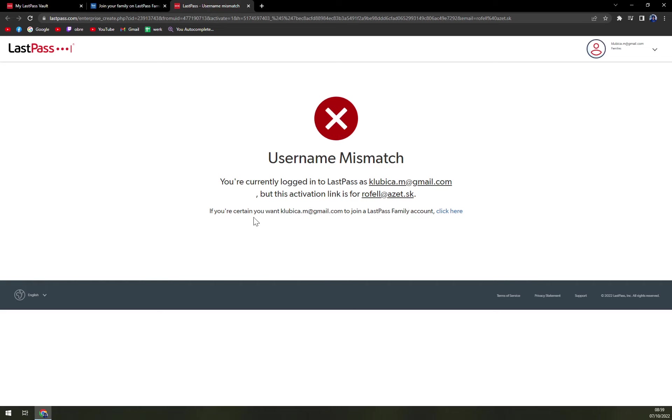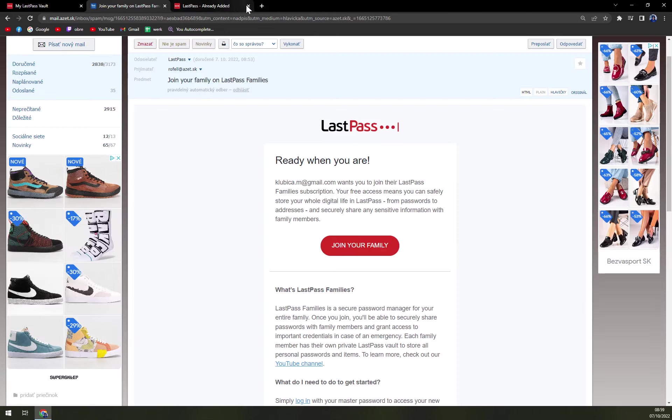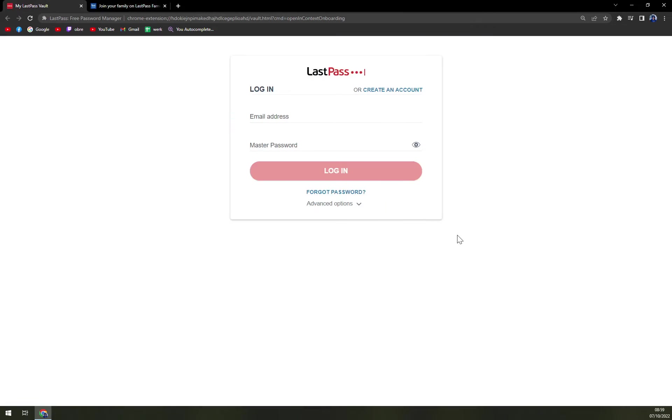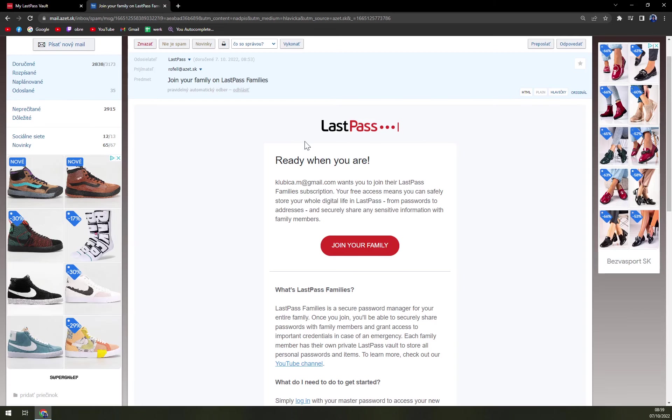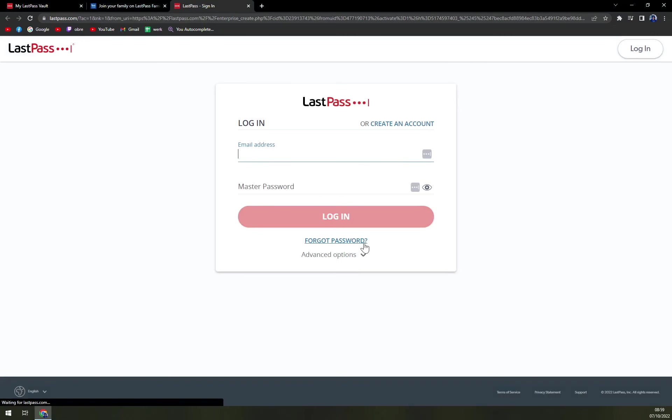If you are certain you want to join a LastPass family account, click here. Yeah, but I'm already using the site, so I believe I have to log out and then log into this family account.